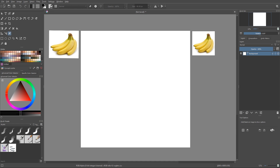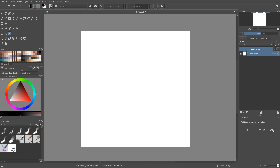There's also a Delete All button, which does exactly what it says — it deletes all reference images. That's pretty much it. It's a really simple and useful tool to have. It was about time Krita got this feature, so now you can use reference images in Krita and be creative.